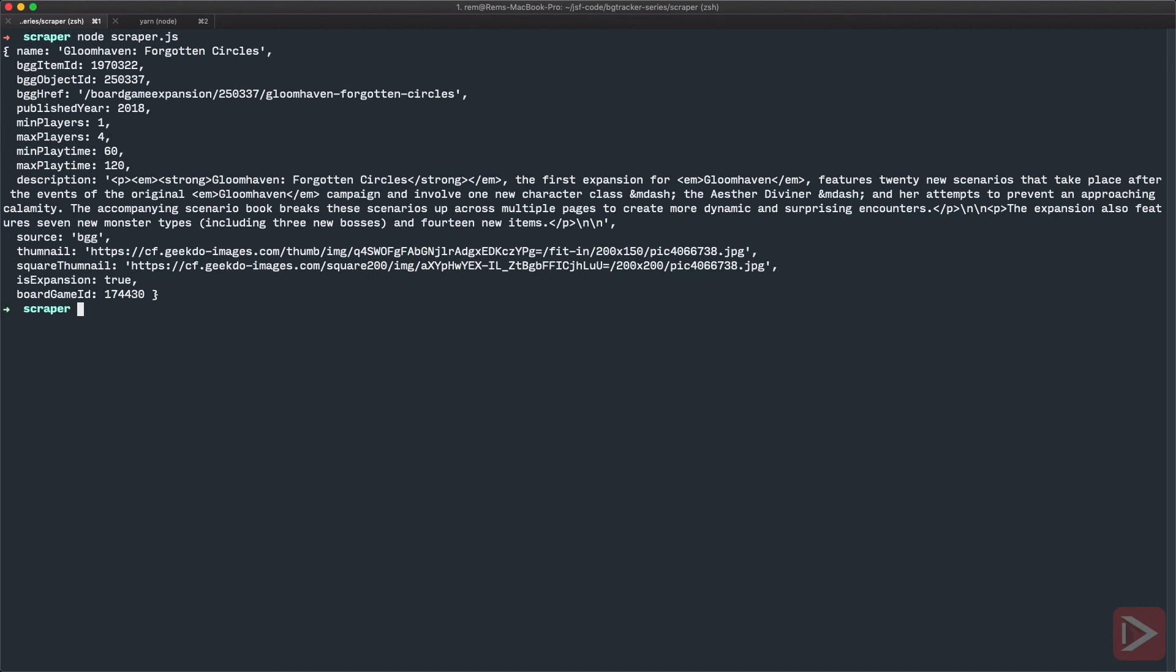So now we have very nice object. And that's going to be the shape of our board game model we're going to create in the next episode. So using this code, you can find out the way to get all games in your database, but I'll leave it up to you.